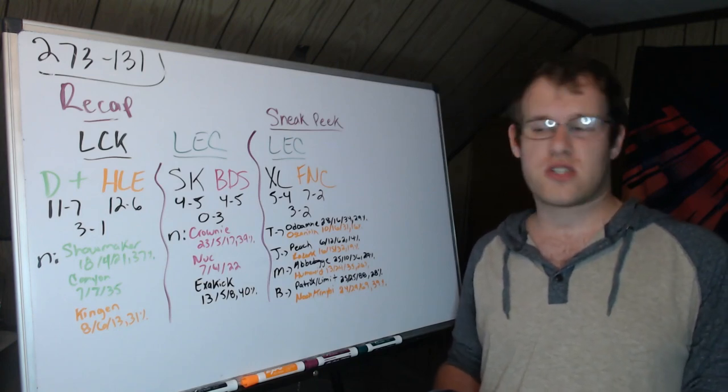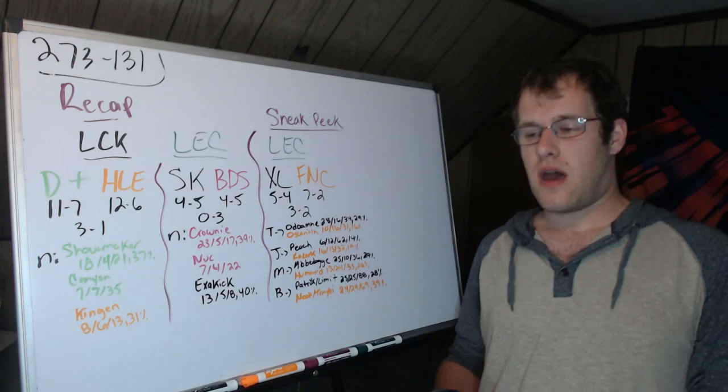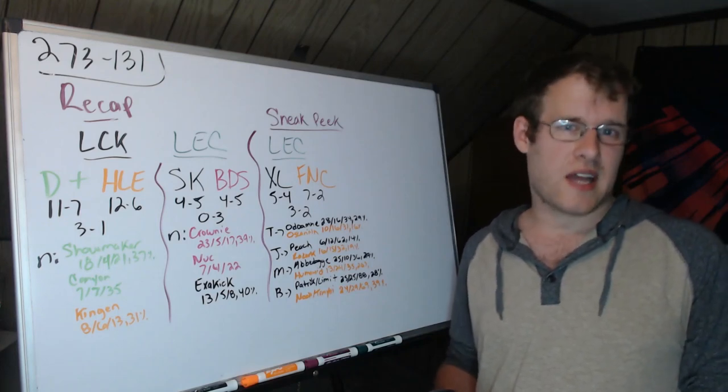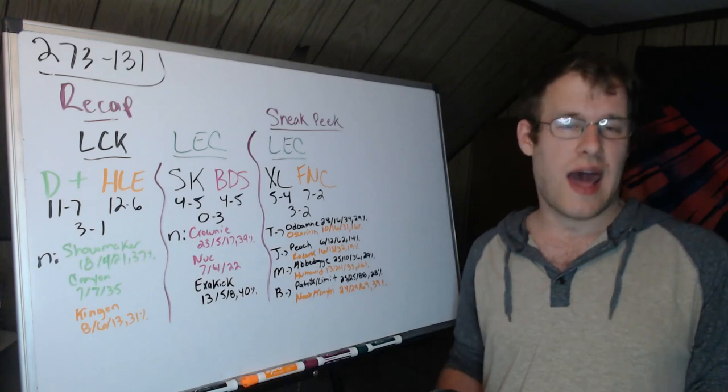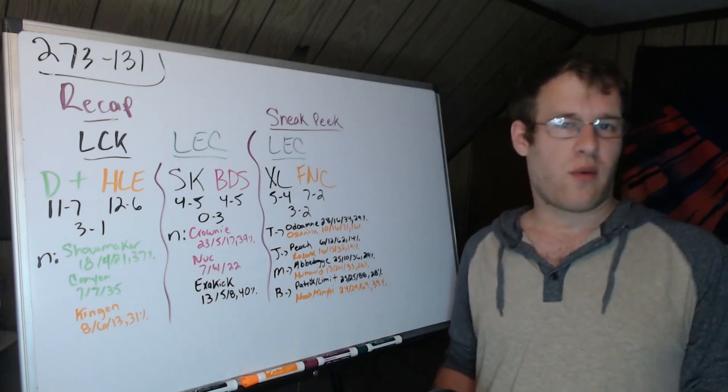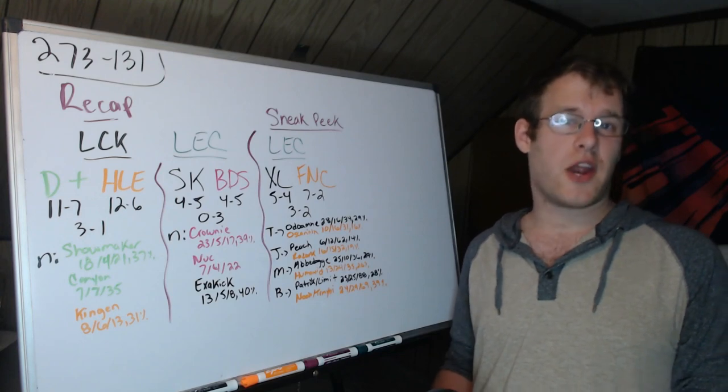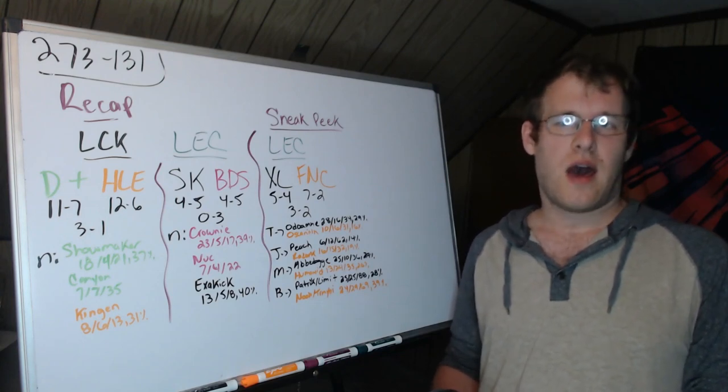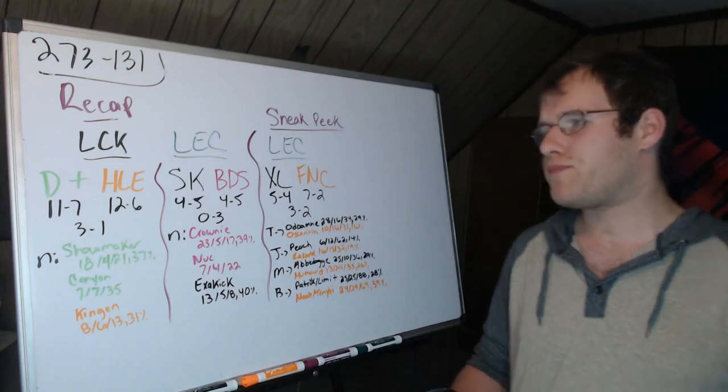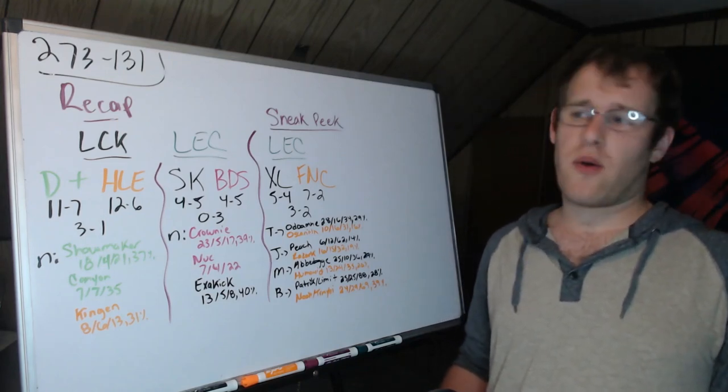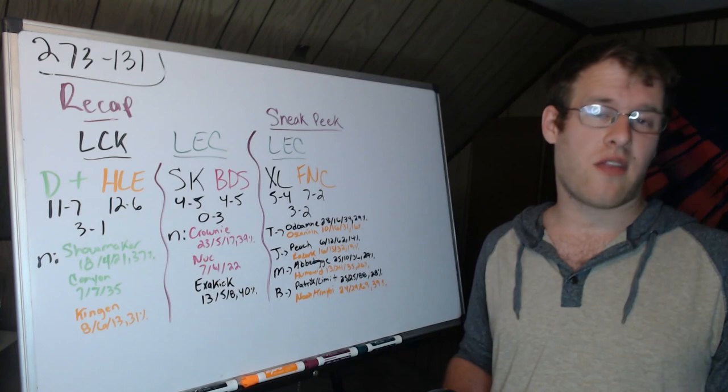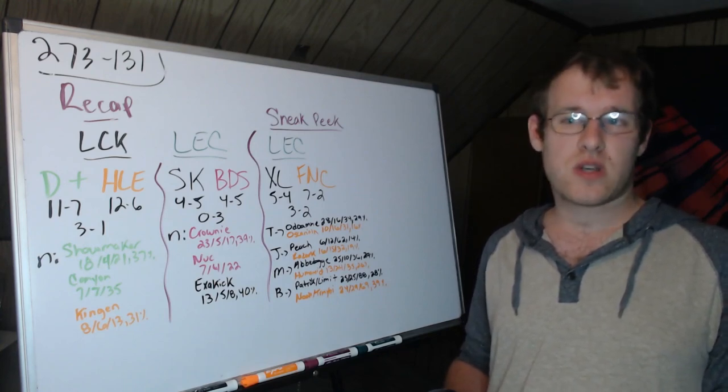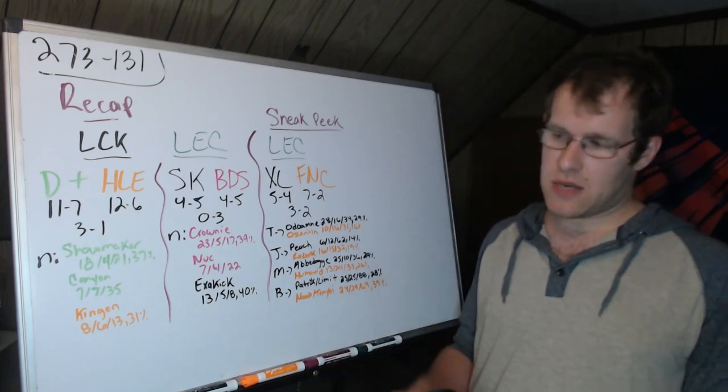So HLE's top side did actually outperform D Plus's. This 31 percent is not one of those situations where it was still less damage than Kingen. No, the D Plus top side was very poor in the DPM department. As far as mid lane's concerned, Showmaker blew Zekka out of the water, and bot lane was a bit of a wash.